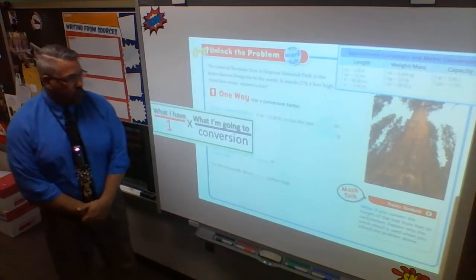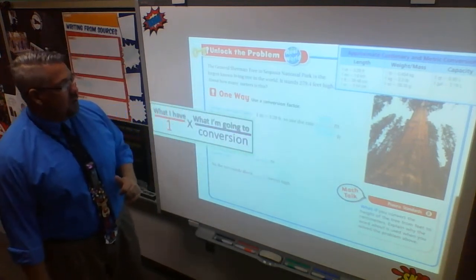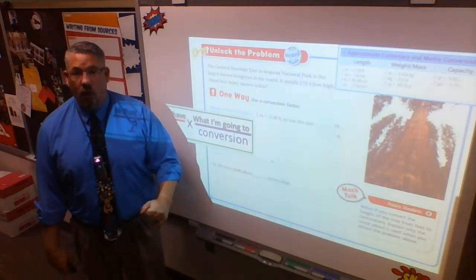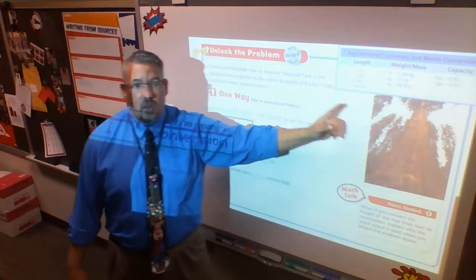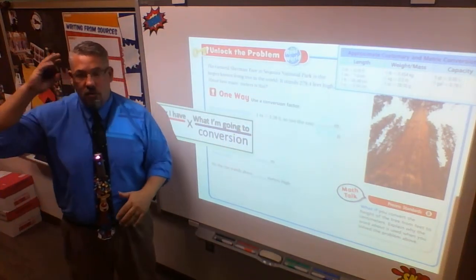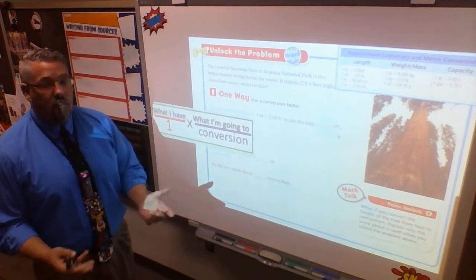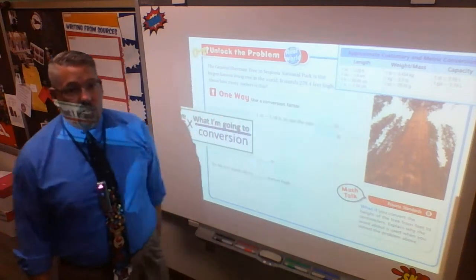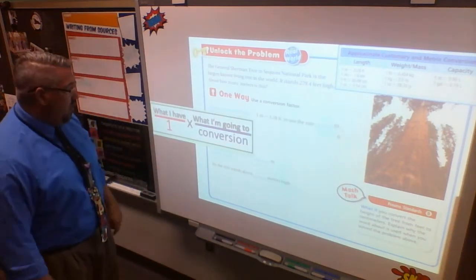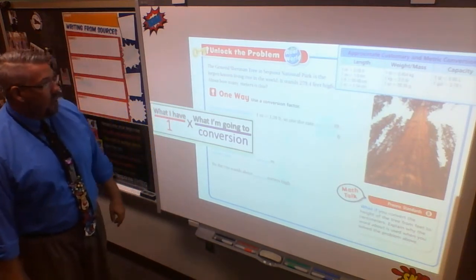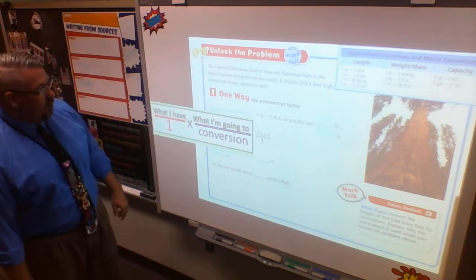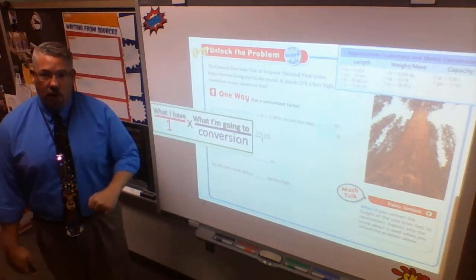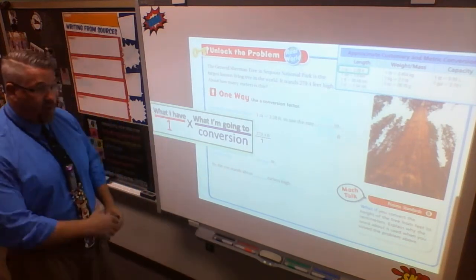The General Sherman Tree in Sequoia National Park is the largest known living tree in the world. It stands 279.4 feet high. About how many meters is that? I don't have those conversions memorized — my brain has too much in it — but I can look that up at any time. I can do a Google search, pull out my phone. You now have it on a Word document sent to your OneDrive math folder. So I'm going to follow my setup each and every time. I have 279.4 feet, and I have to go to that chart.